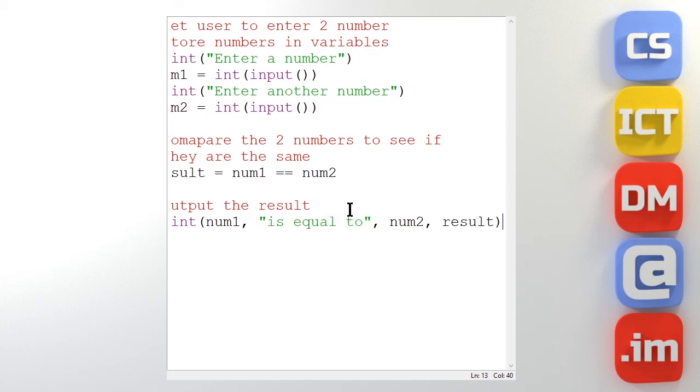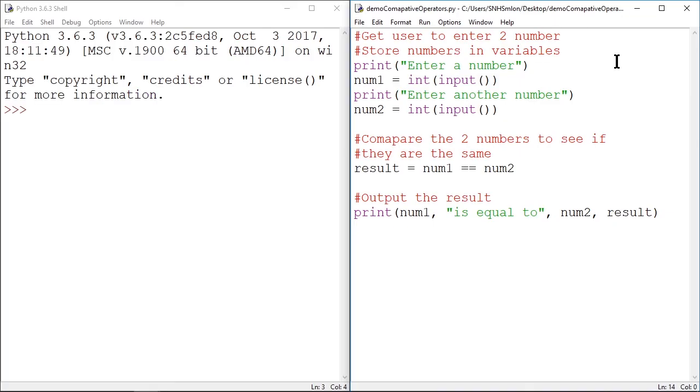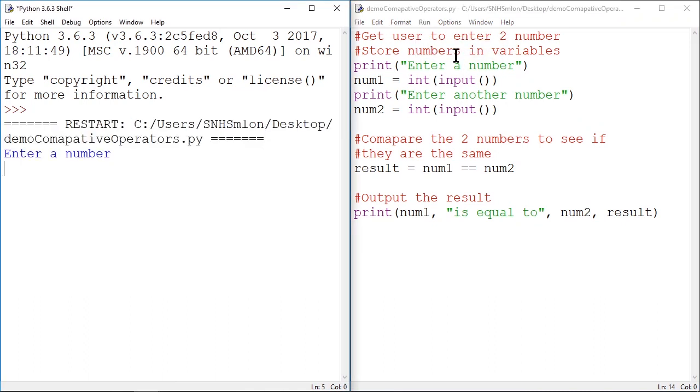So there's my program. So now I just need to save that with a .py extension. Once we've saved the program with the extension .py we can run it and see how it works. So let's run. F5 is our keyboard shortcut. And let's enter a number. Let's put in 15.